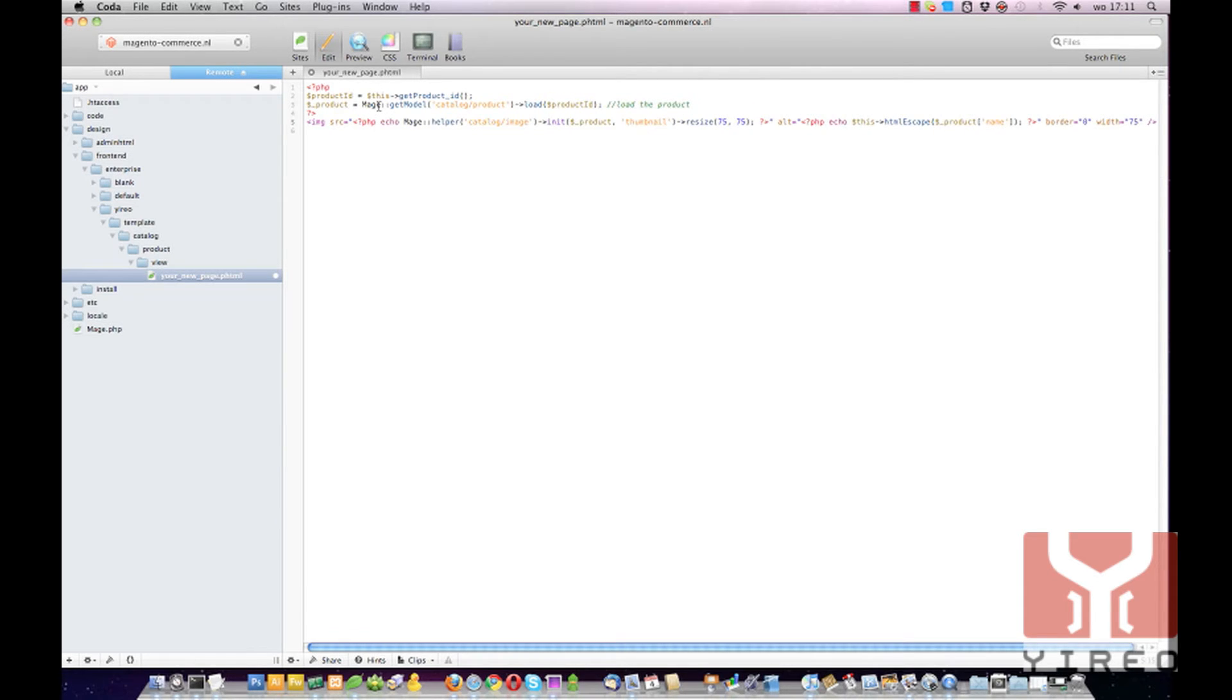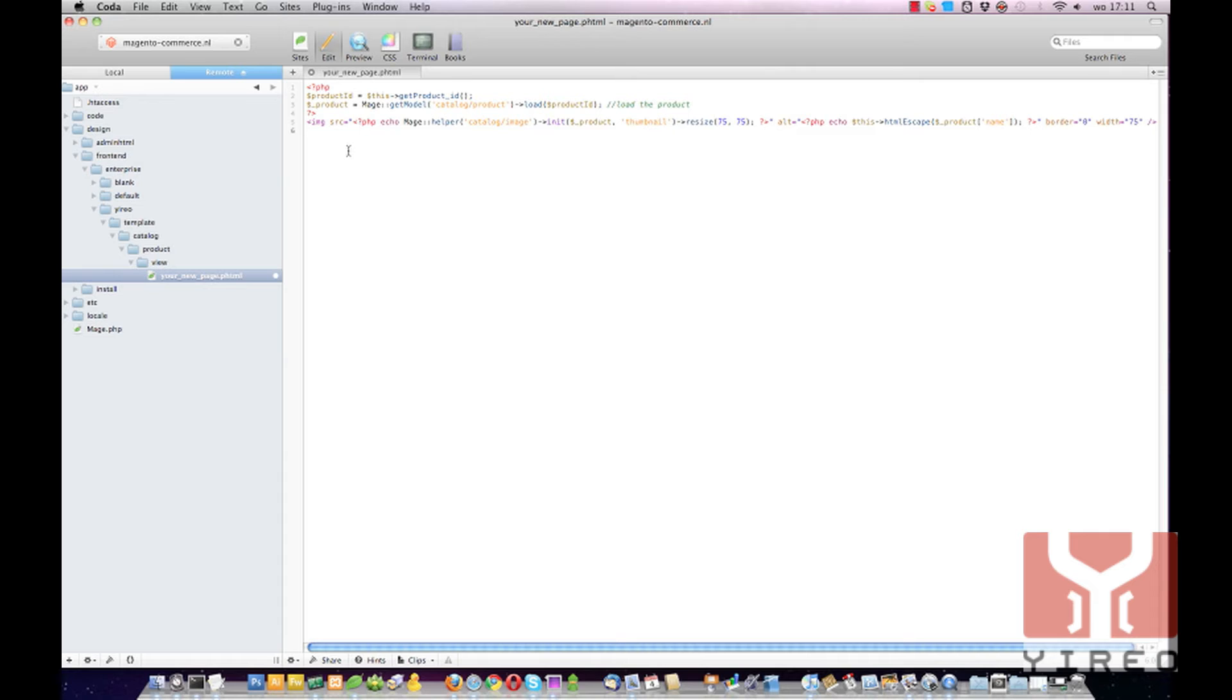Minor adjustment because everything started with this and I want it to be similar so over here I started with PHP as well. And save it.